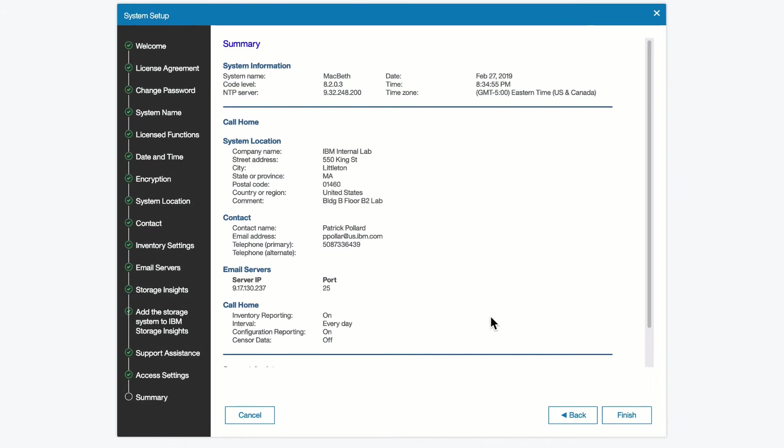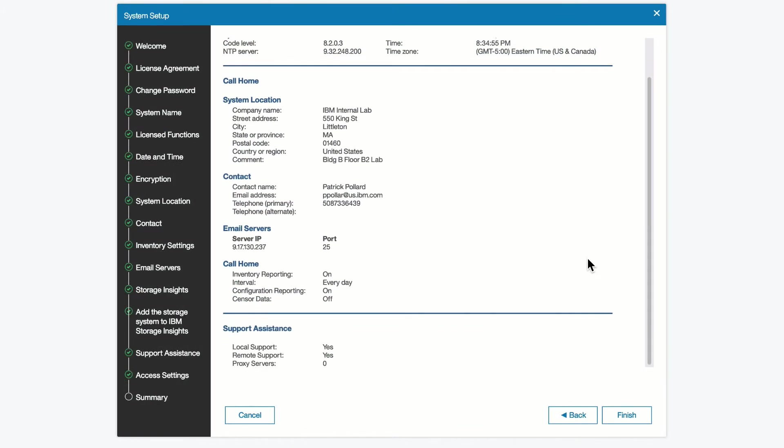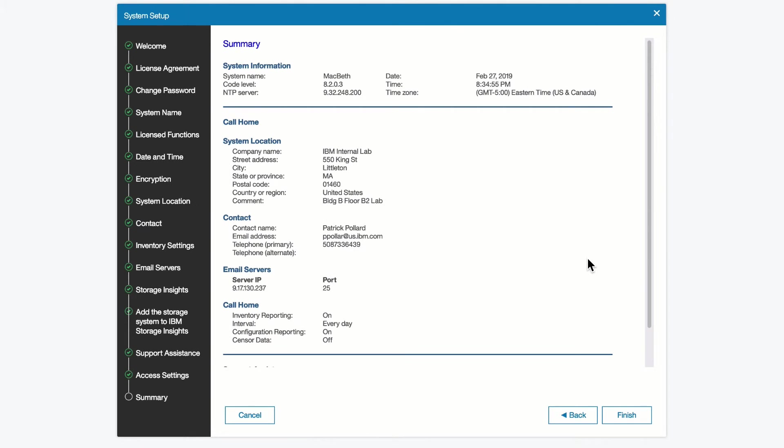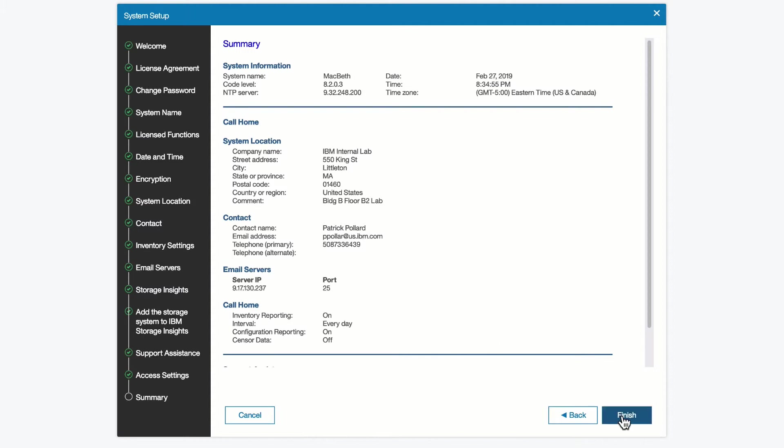And now we've completed all the fill-in steps. We can see a little summary of everything we've done, the system name, its current code level, the NTP server it's going to be synchronizing time and date with, the current date and time that it has, system location, contact information, email server IP, and the call home information. All of that's been set up at this point.